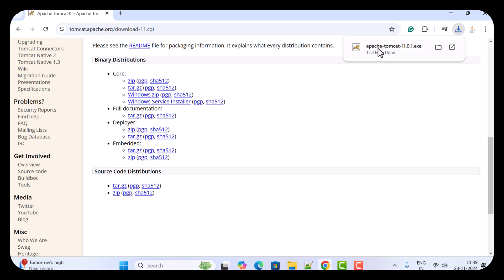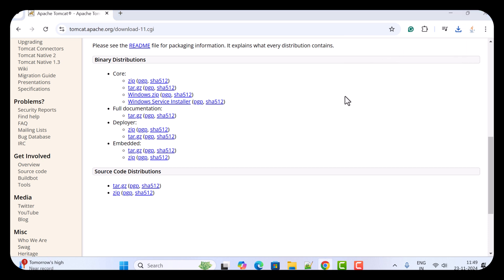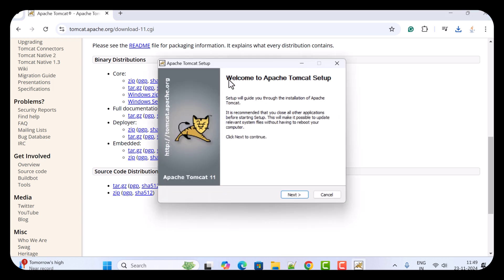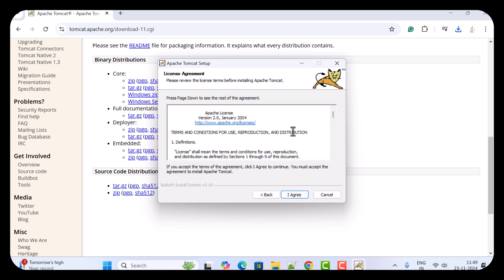Once the Apache Tomcat exe file is downloaded, go ahead and click on the exe file and click on Run. Here you see 'Welcome to Apache Tomcat Setup,' so just go ahead and click the Next button. Here you need to accept the license, so just click on 'I Agree.'